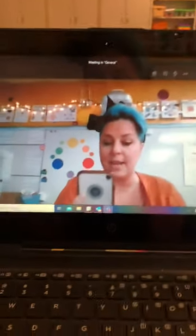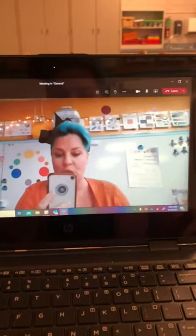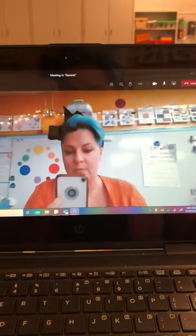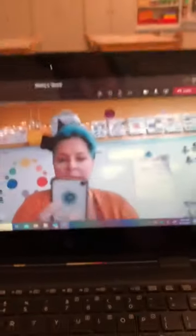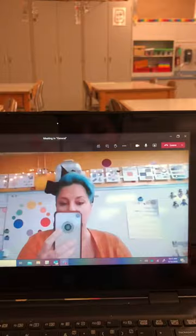Hi friends! Today I'm going to show you how to take a picture with your computer when you're in Microsoft Teams. Right now my camera is on in Microsoft Teams. In order to take a picture with my computer I have to turn my camera off, so I'm going to click on that camera icon until there's a line through it.